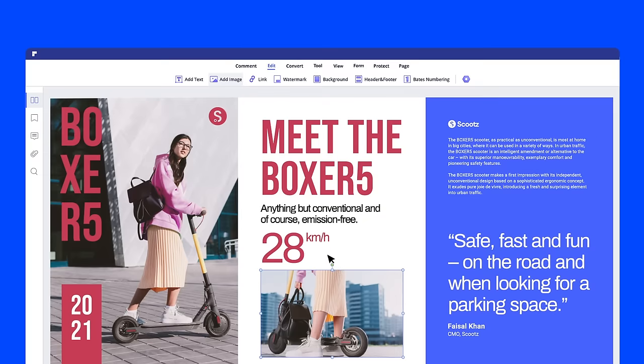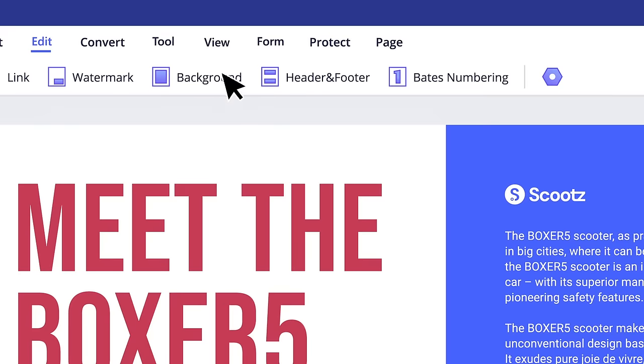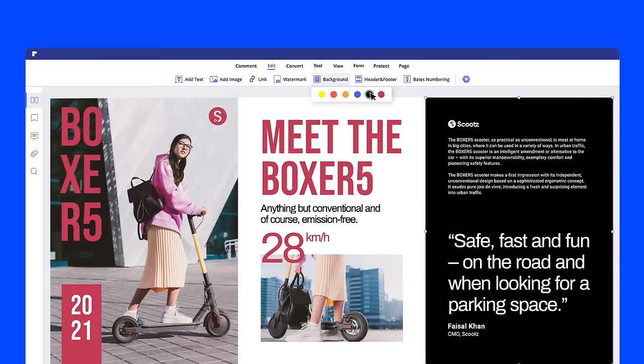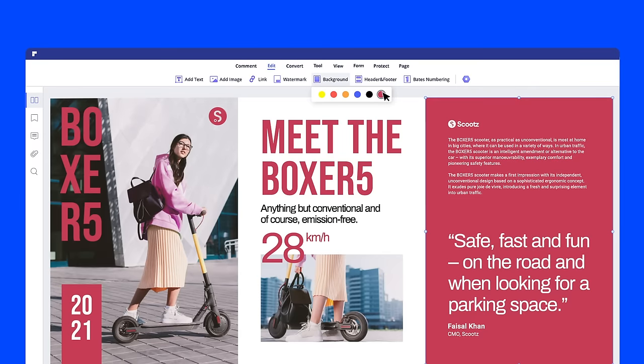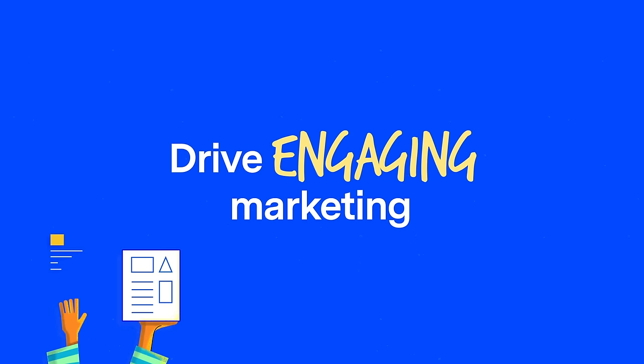With our design tools, amazing layouts are just a few clicks away. Easily create designs that will help you drive engaging marketing.